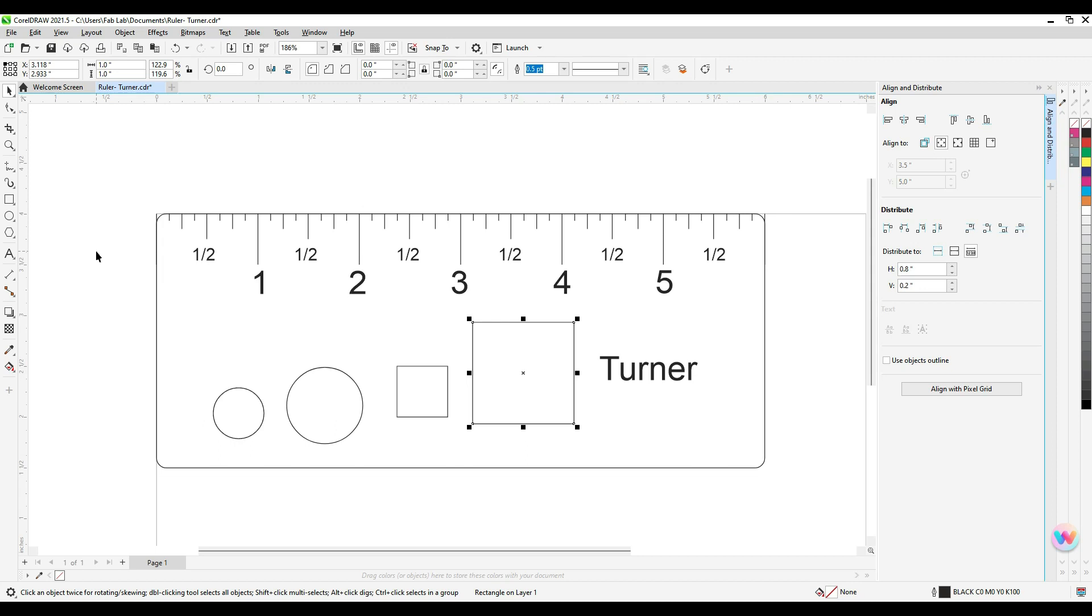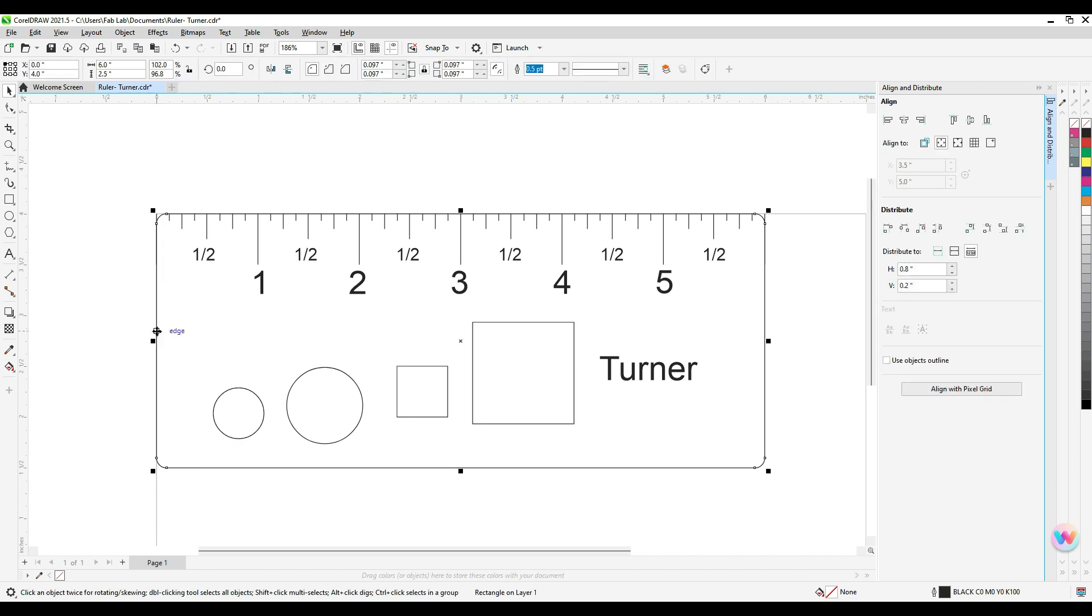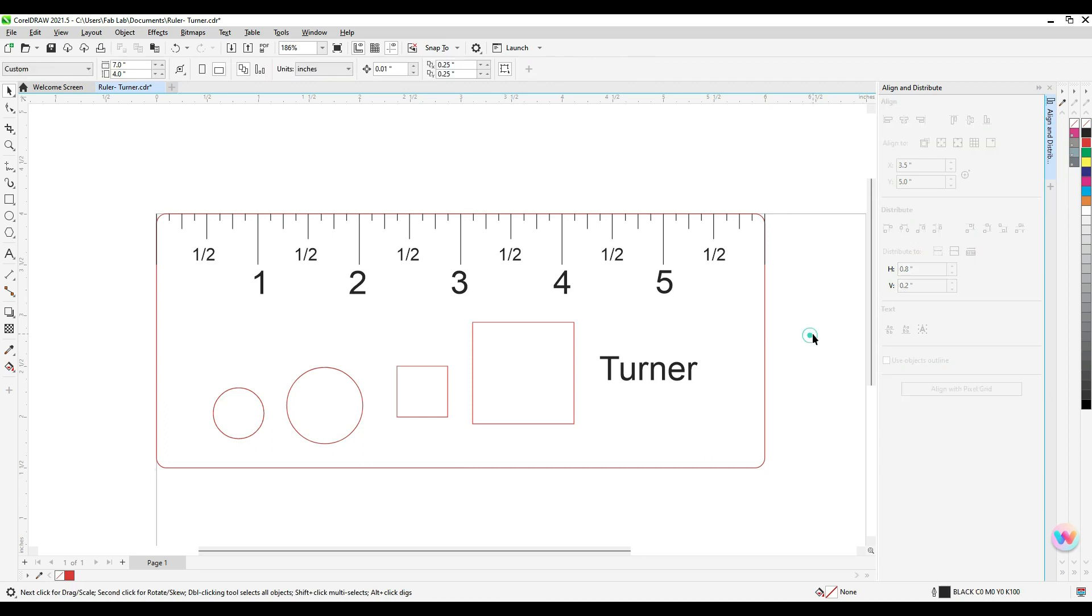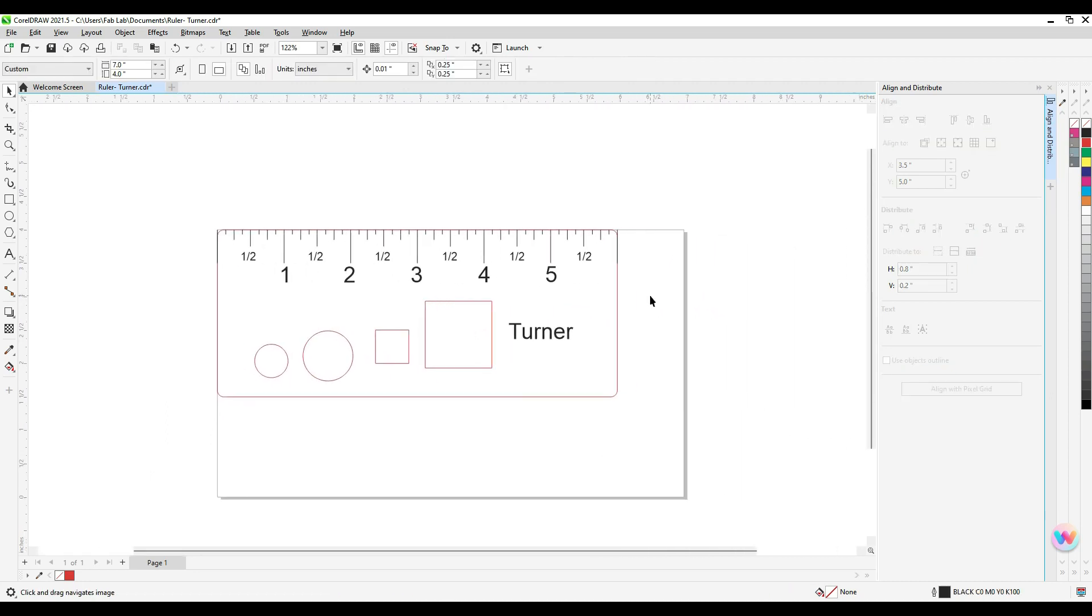And then you're going to use the shift click function. So you're going to hold down shift and you're going to click on the outer part of the ruler. And then anything else that you want to have cut out of the ruler. So these shapes, and then you're going to select that red cut line color by right clicking the red so that we know that that's what we want the laser to cut out. Good luck.